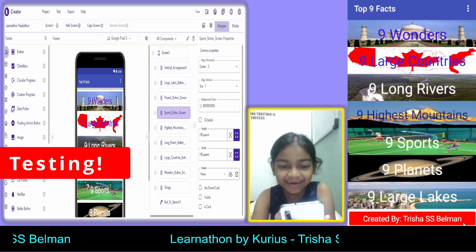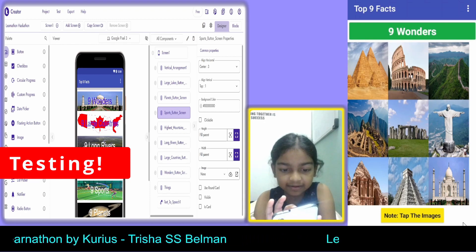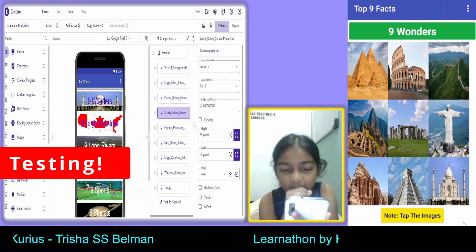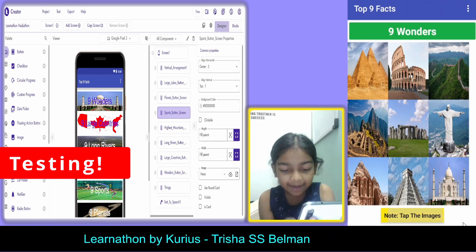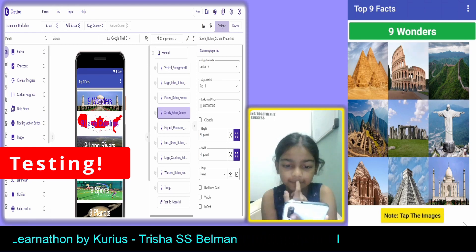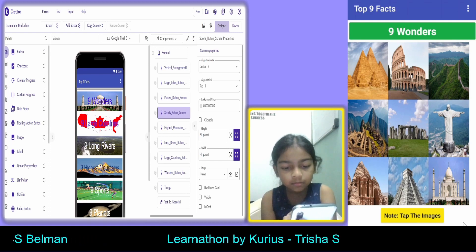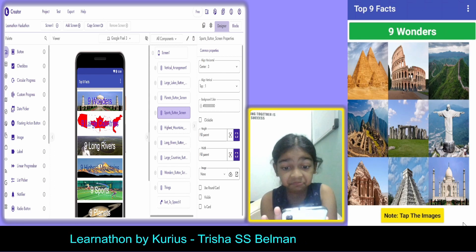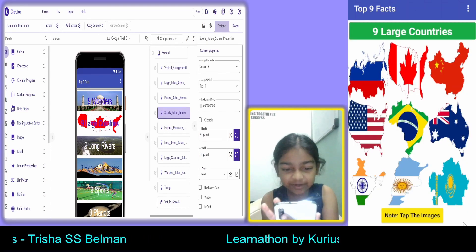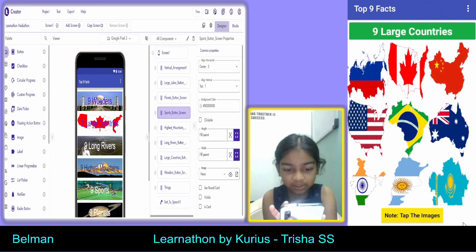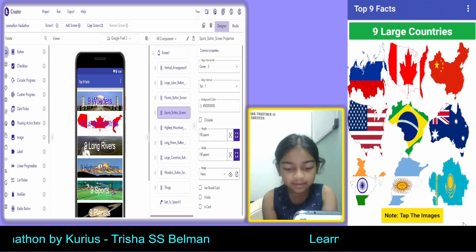Let's click on 9 Wonders and tap the Giza Pyramid — it says 'Giza Pyramid in Egypt.' Tapping Coliseum says 'Coliseum in Italy,' Christ the Redeemer says 'Christ the Redeemer in Brazil,' Taj Mahal in India, Petra in Jordan, Chichen Itza in Mexico, Stonehenge in England, and Machu Picchu. Now let's go to Large Countries: Russia, Canada, China, United States, Brazil, Australia, India, Argentina, Kazakhstan — all working correctly.